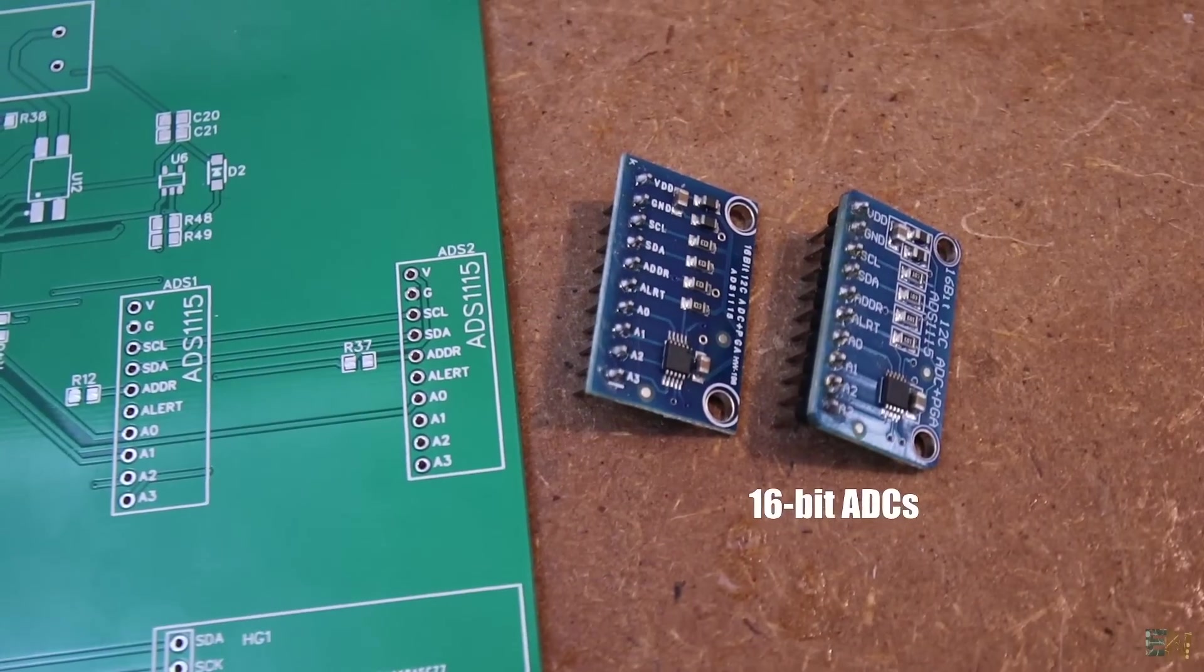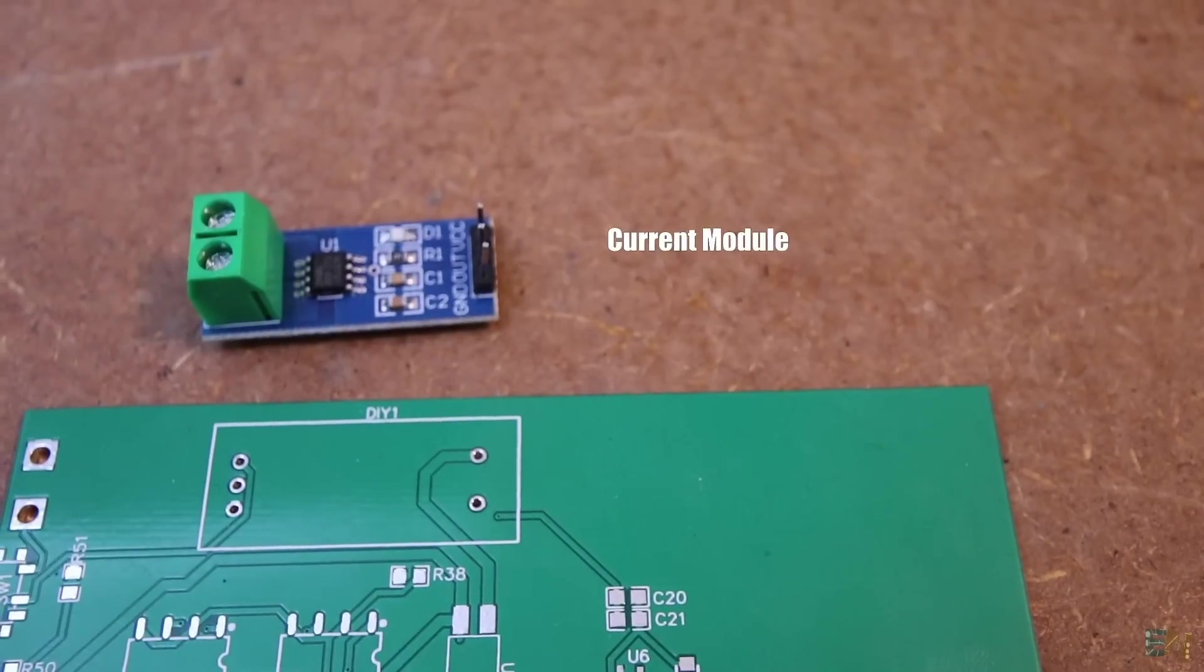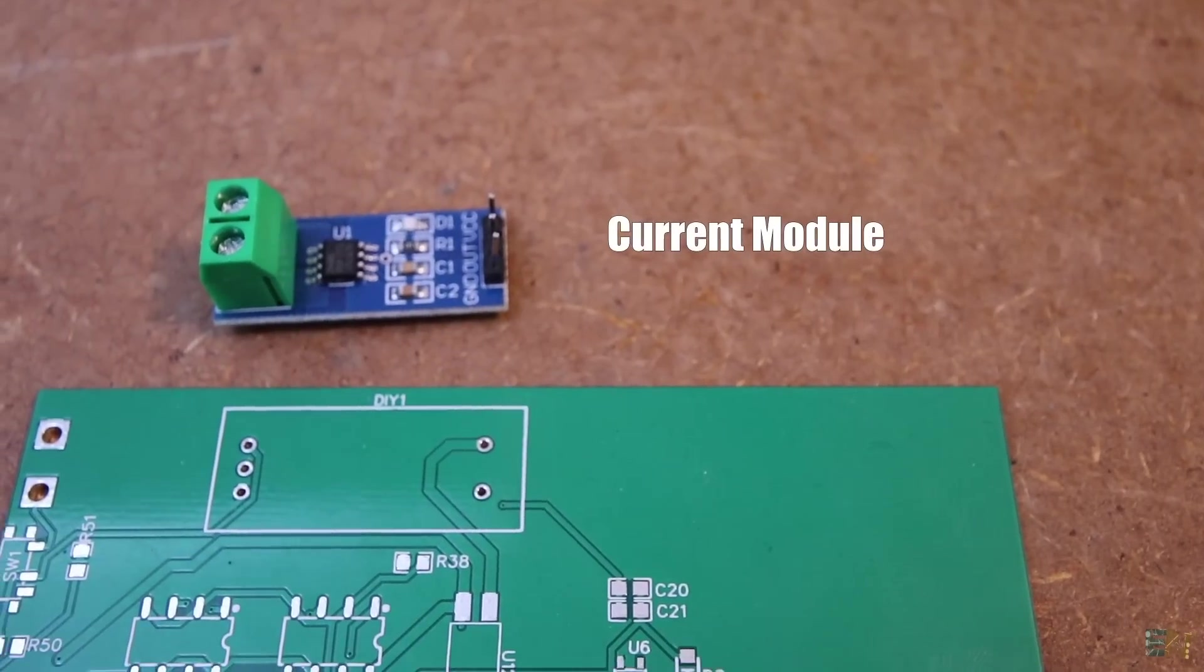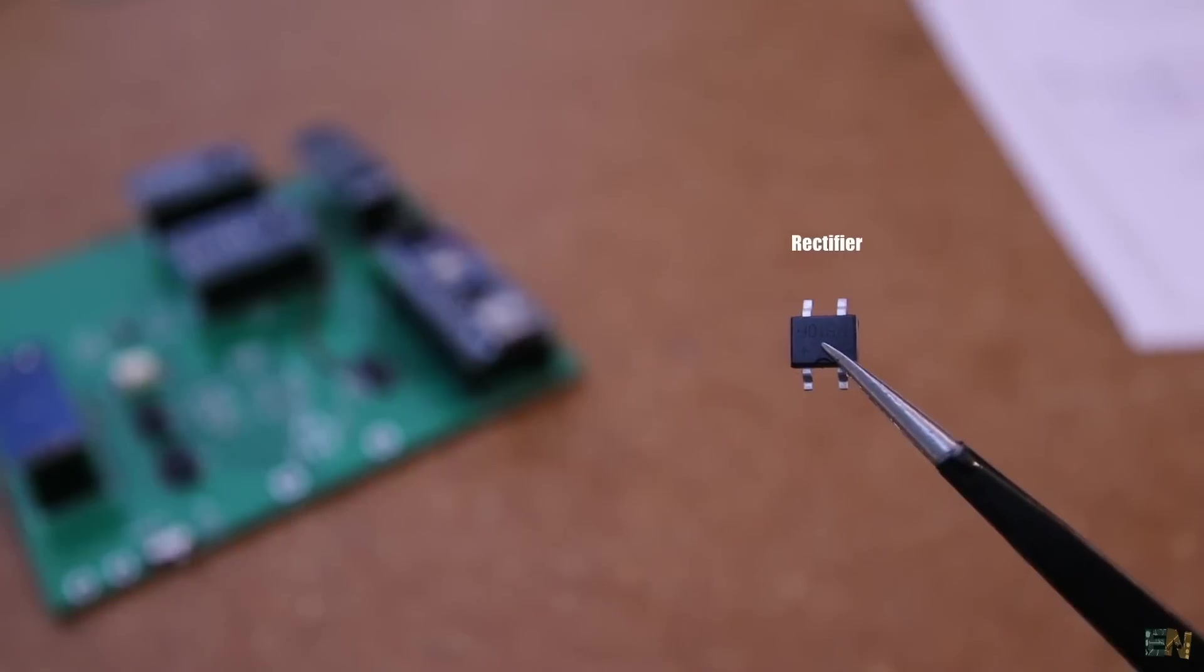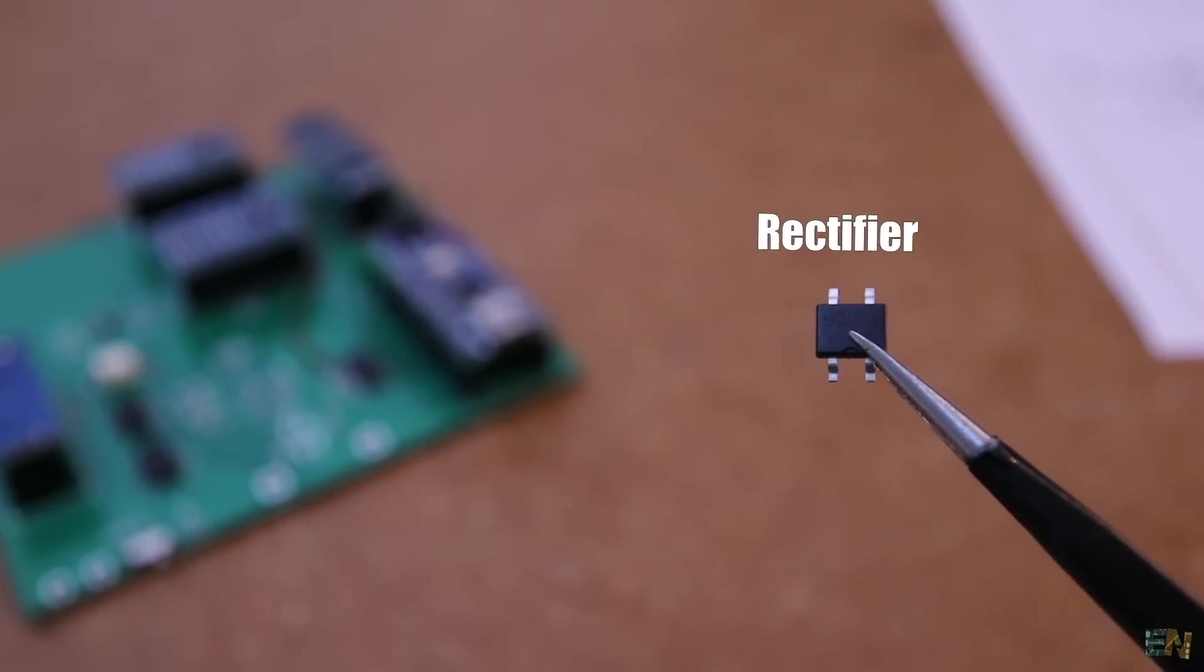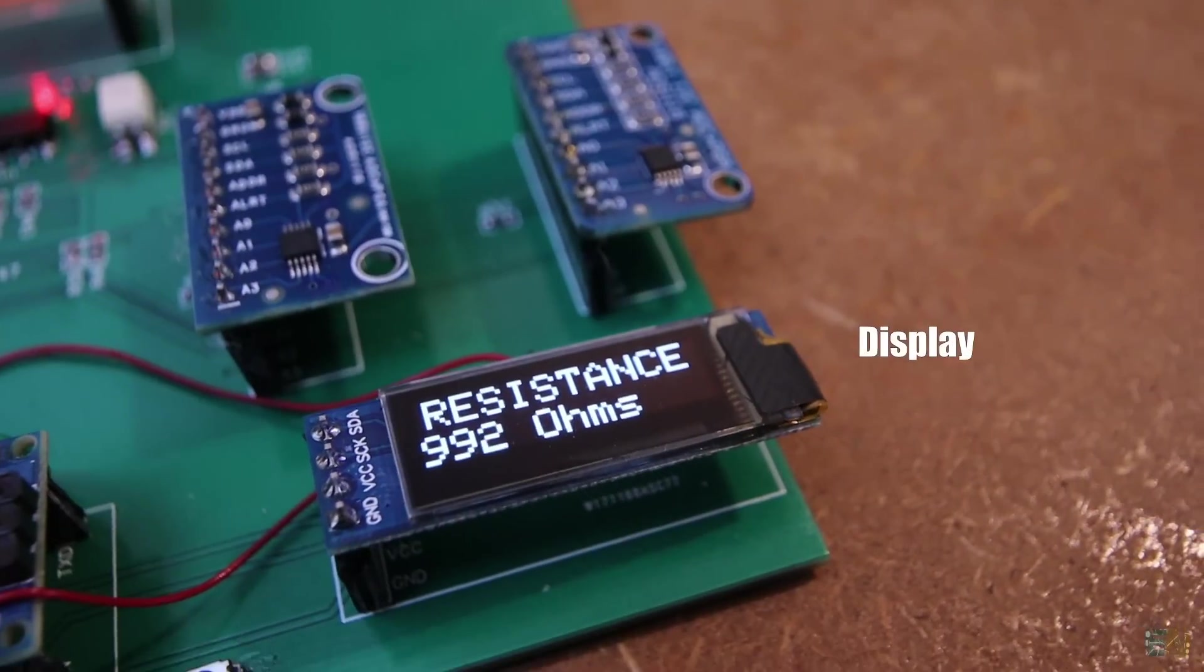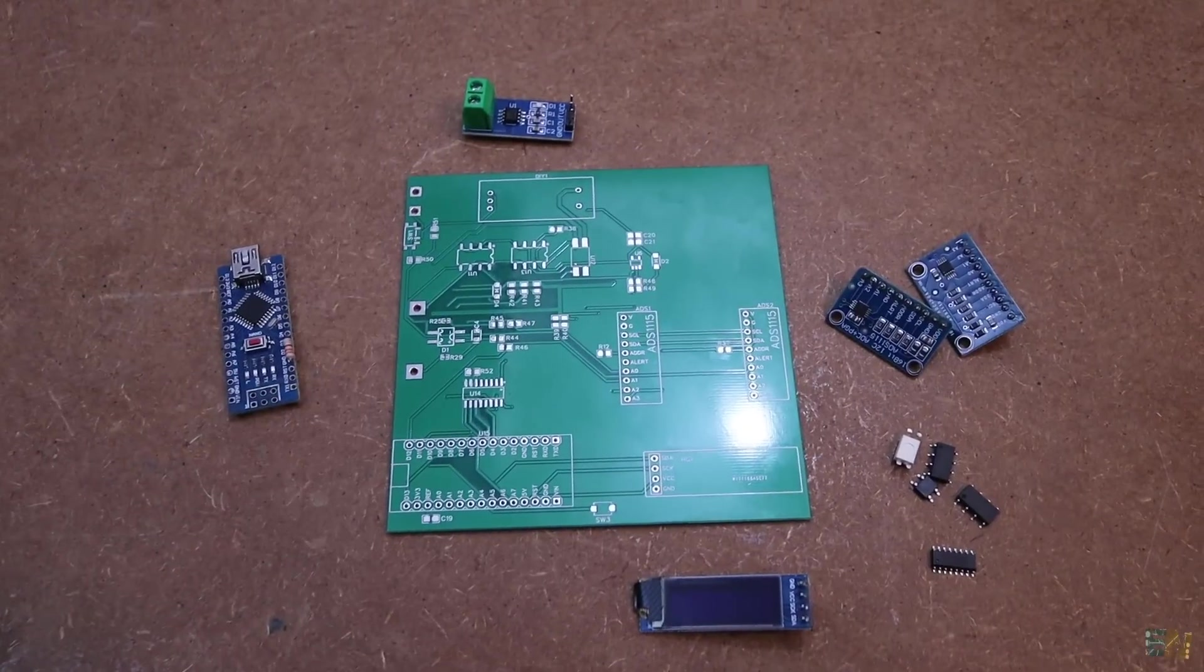It has two external ADCs, a current meter module, multiplexers, solid state relays, a full bridge rectifier, voltage dividers, an OLED screen, and more.